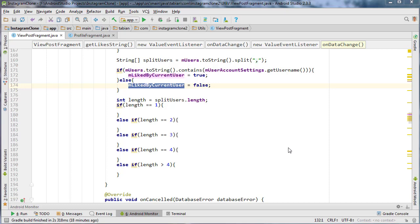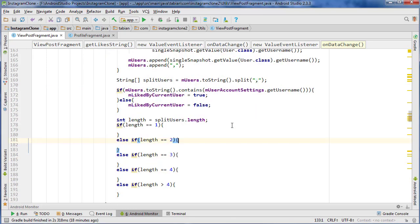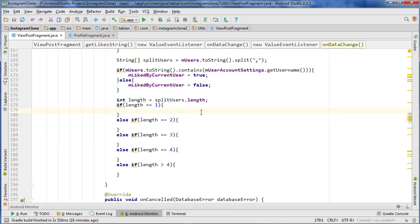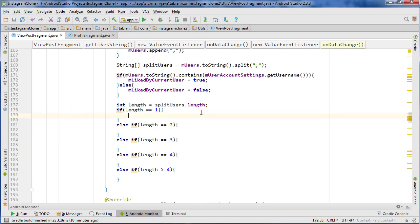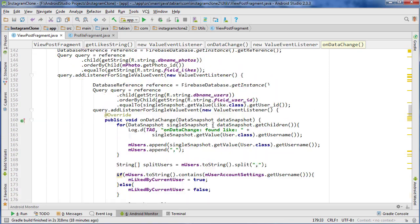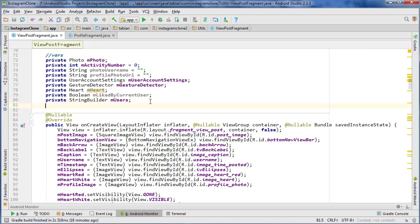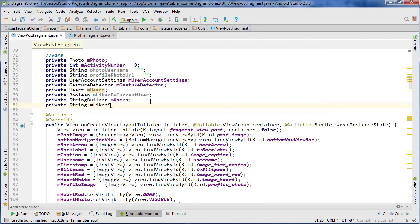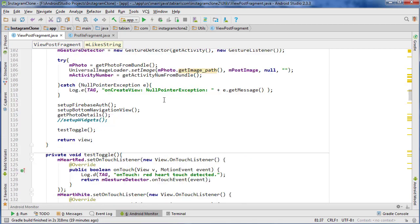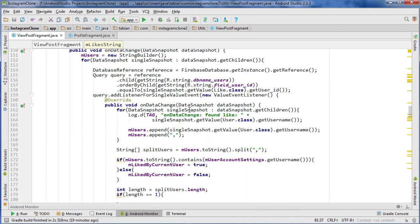Last time we got started building the query to find out if any particular photo has likes. Now we're going to write the likes sentences for displaying on the post itself. So we're going to create a global variable at the very top in vars private string — I'm going to call it mLikesString and we can just set it to nothing to start off with. This is what's going to be displayed.